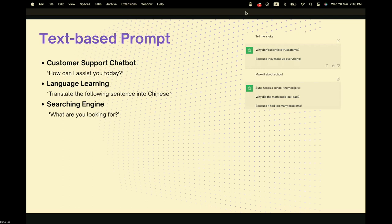Other examples of text-based prompts include asking an AI to translate a sentence into Chinese or another language, and search engines like Google or Baidu where the search bar asks 'What are you looking for today?'